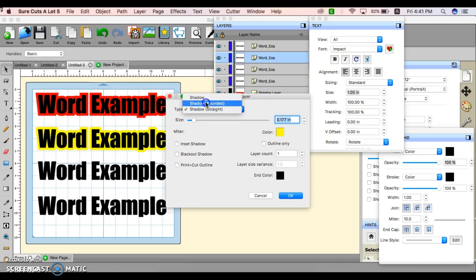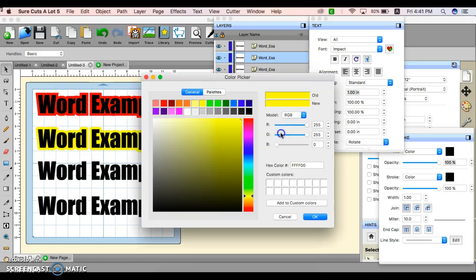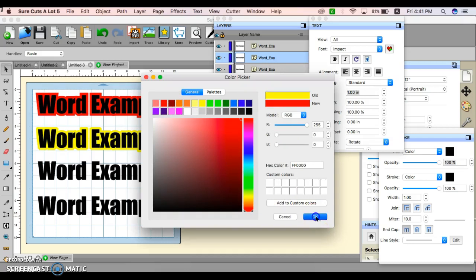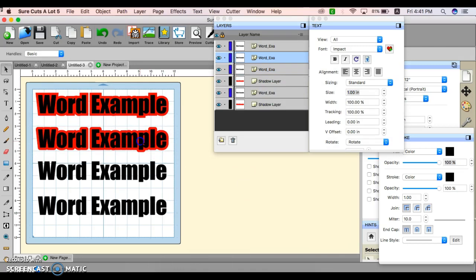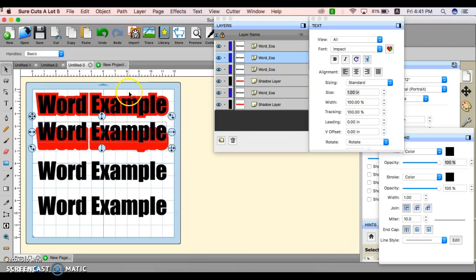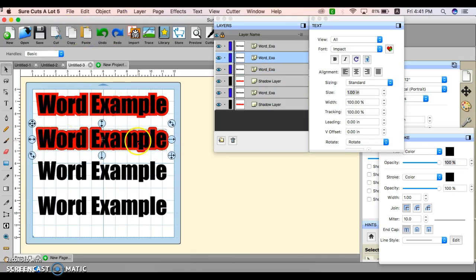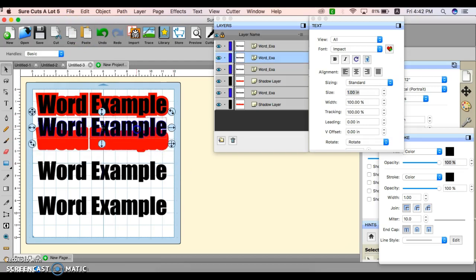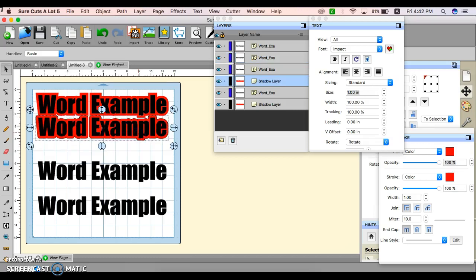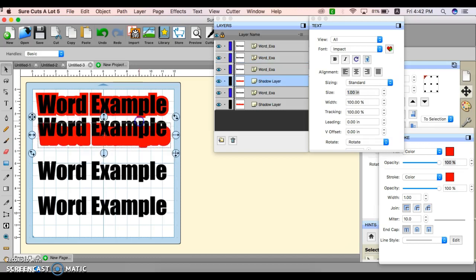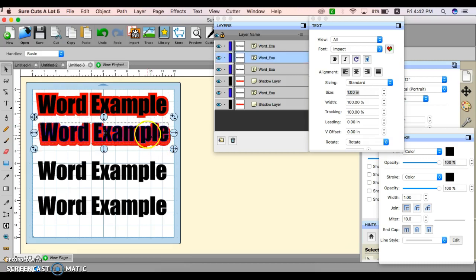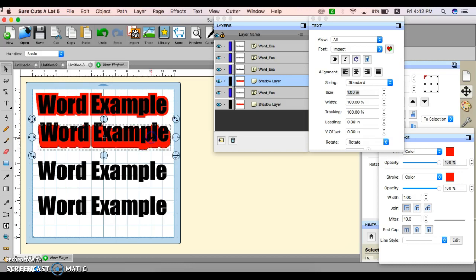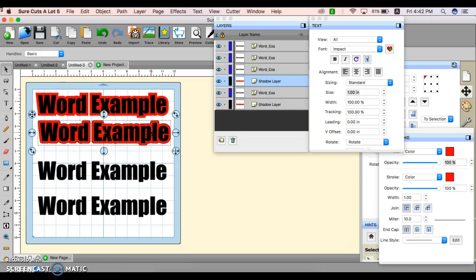For this one, I'm going to leave it rounded so you can see the difference. I'm also going to change the color back to red so the differences are very apparent. Now you see the difference between the regular shadow and the rounded shadow.